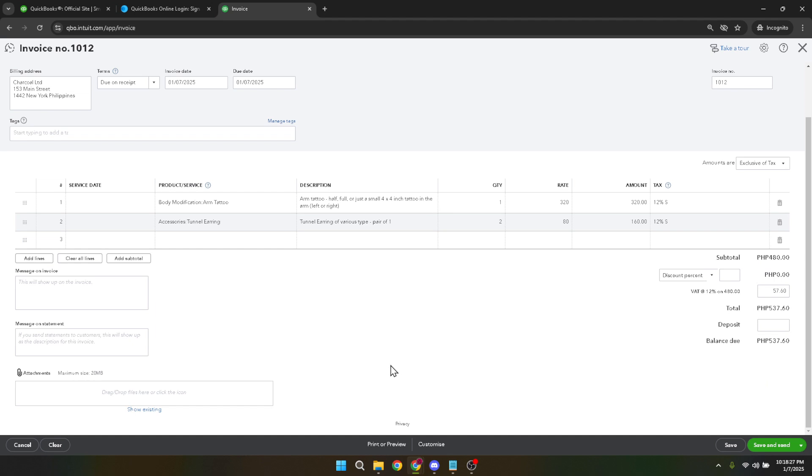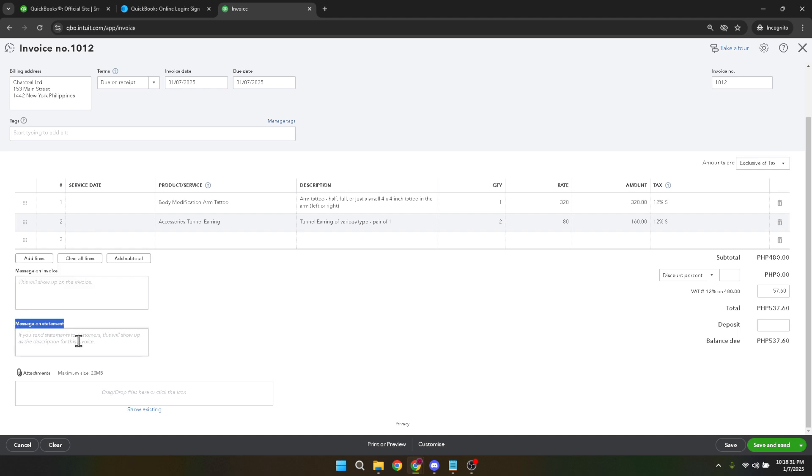The last specific section of the invoice before concluding is the Message on Statement. This part is useful for adding any custom note or instruction relevant to the delivery. Perhaps you want to include specific terms, a thank you message, or any important detail the recipient needs to know. Filling in this section can enhance communication and avoid potential misunderstandings.